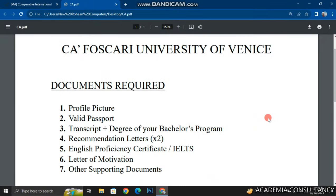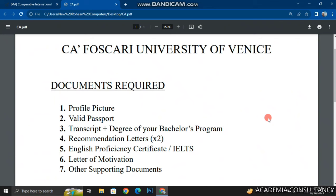Here is the list of documents you will need while applying to Ca' Foscari University of Venice: a profile picture with a white or blue background, a valid passport, your degree and transcript from your bachelor's program or high school program, two recommendation letters from your last attended institute, your English proficiency certificate or IELTS certificate, a letter of motivation — one of the most important documents — and any other supporting documents such as internship certificates and job letters.